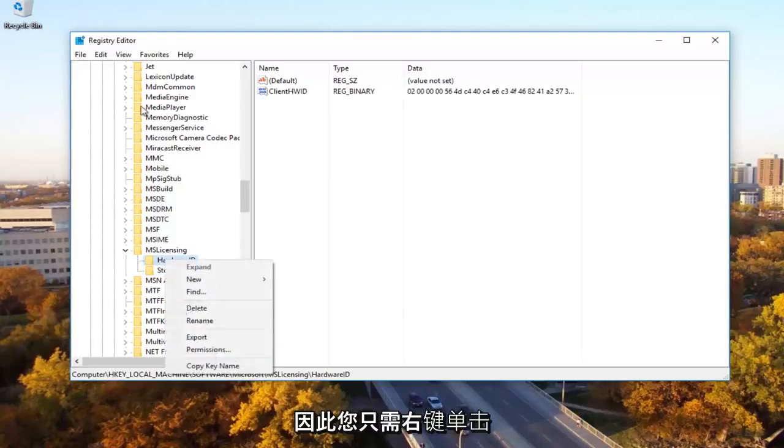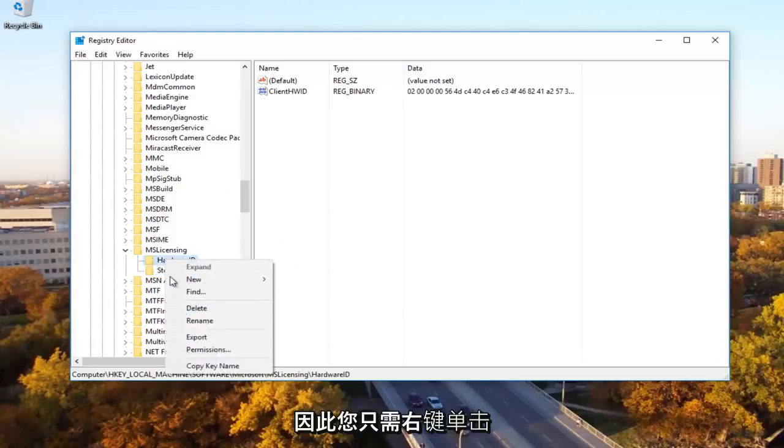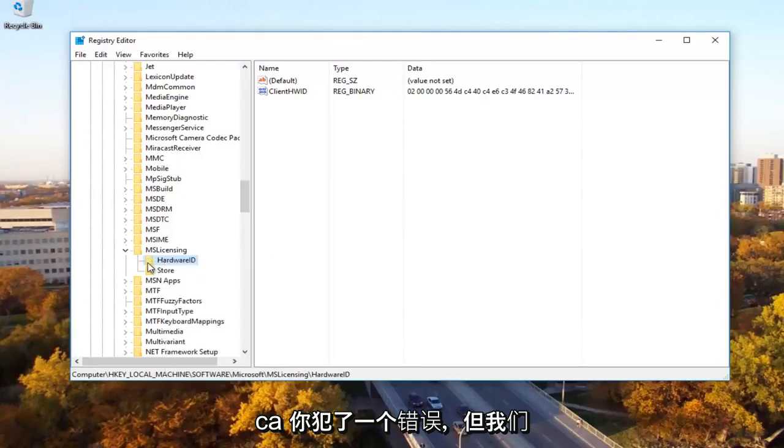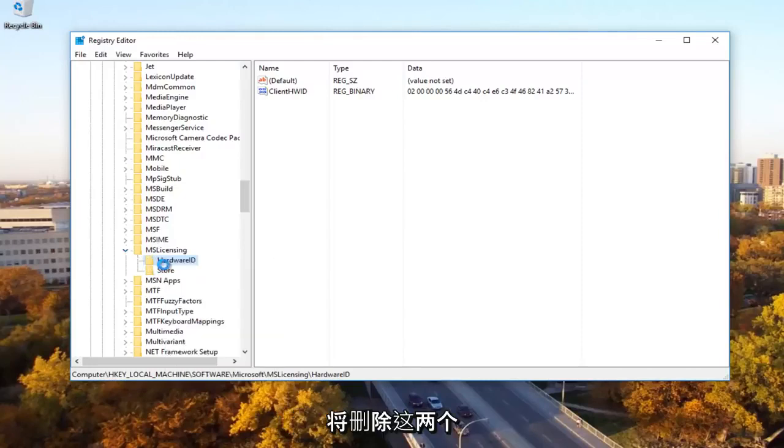You just go right click on the file and then export just to save it in case you made a mistake. But we're going to just delete both of these.